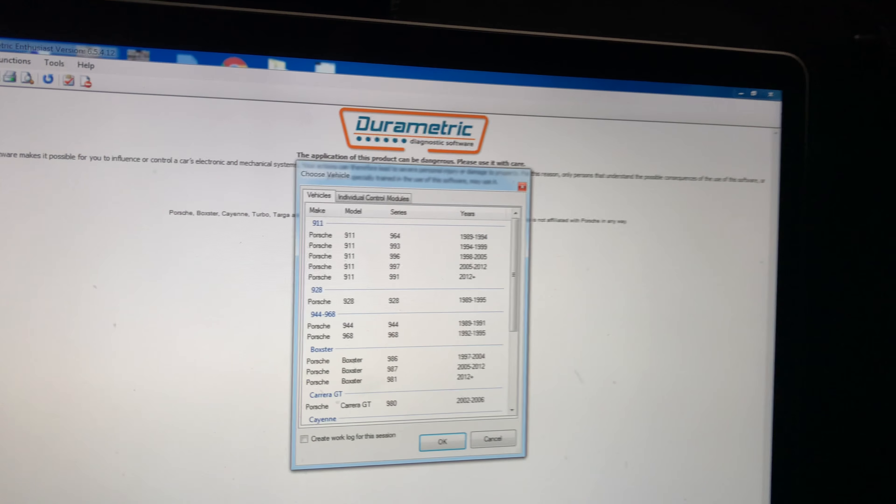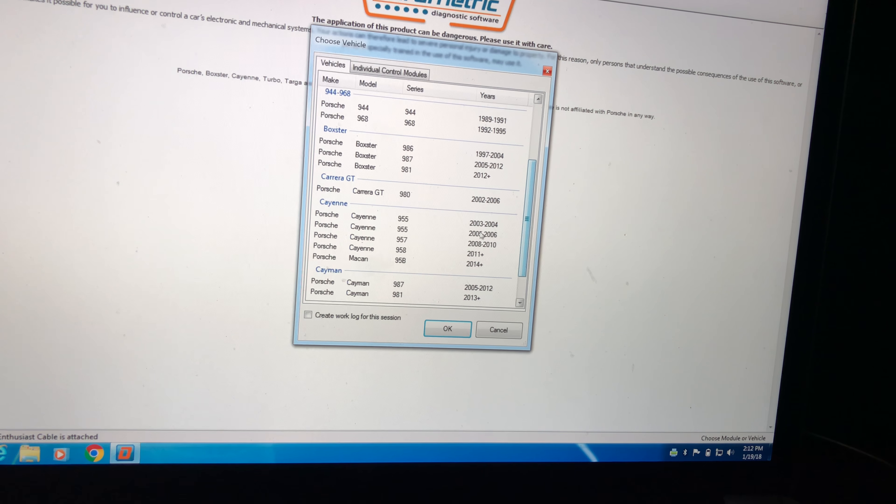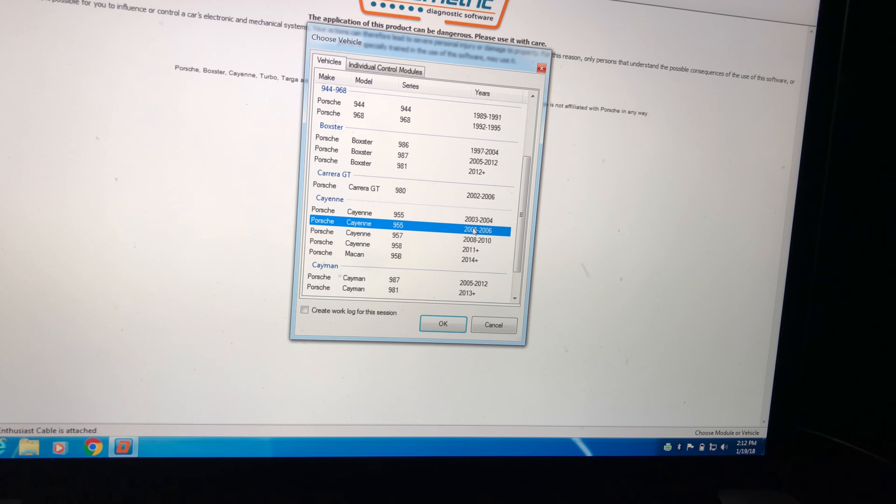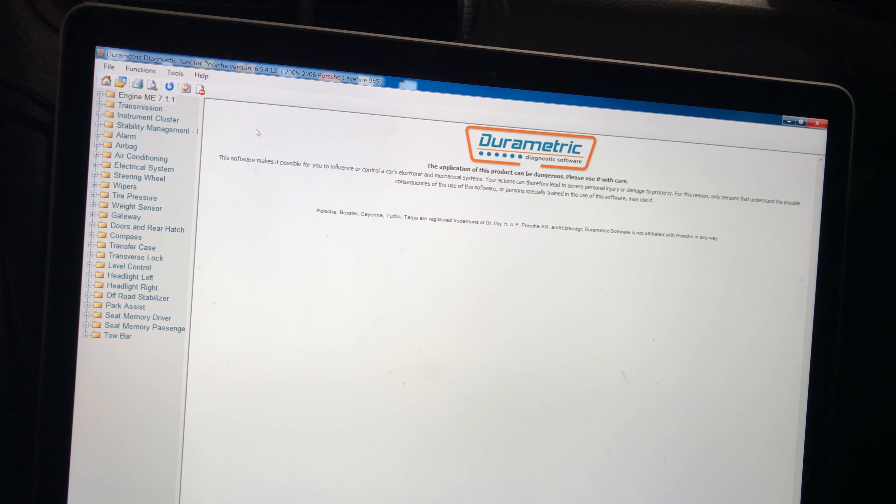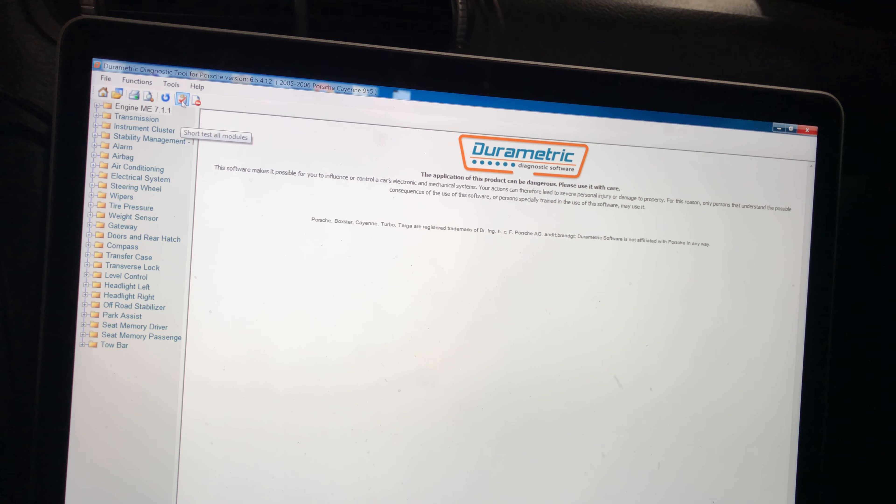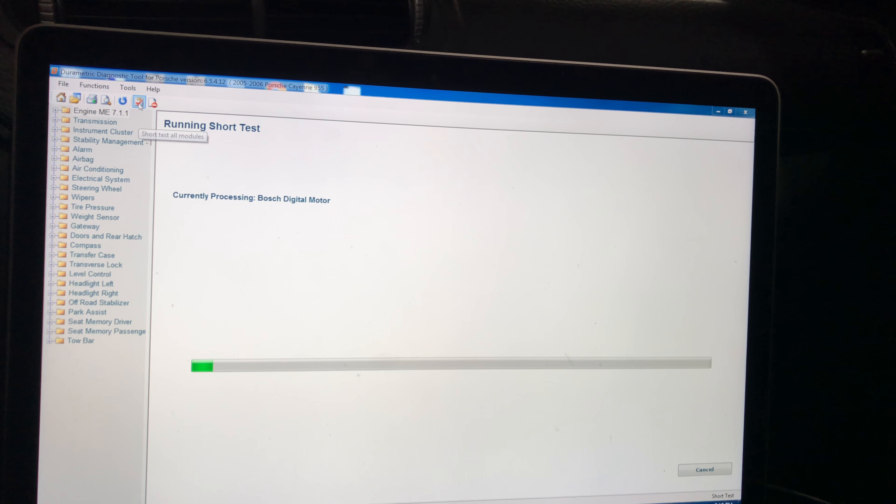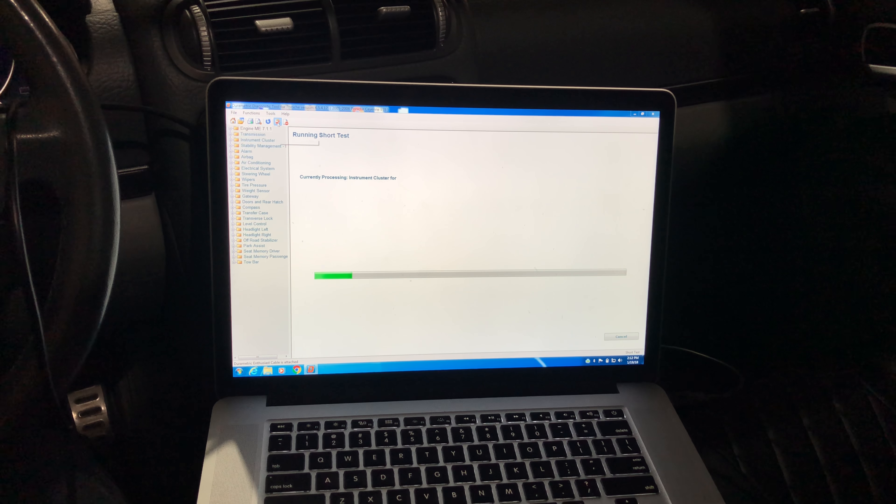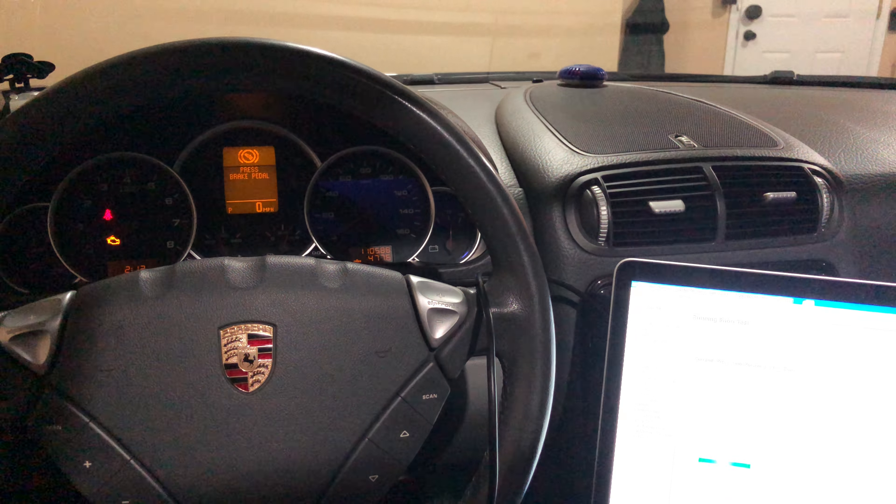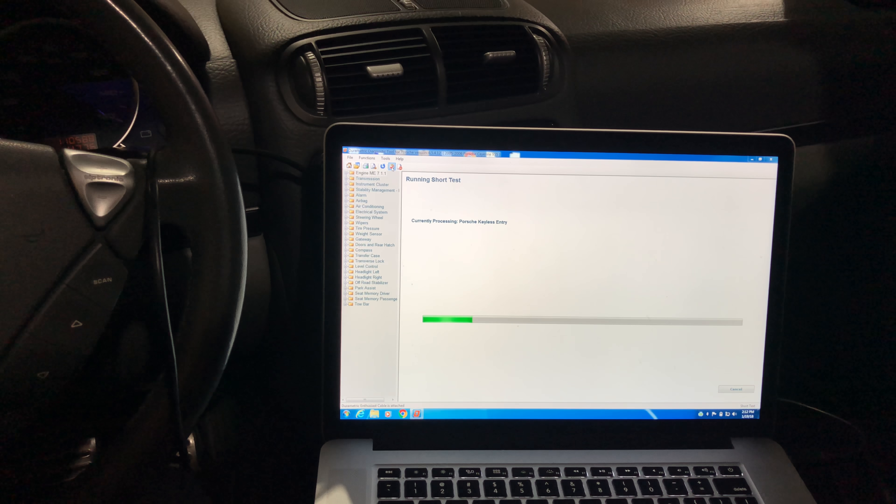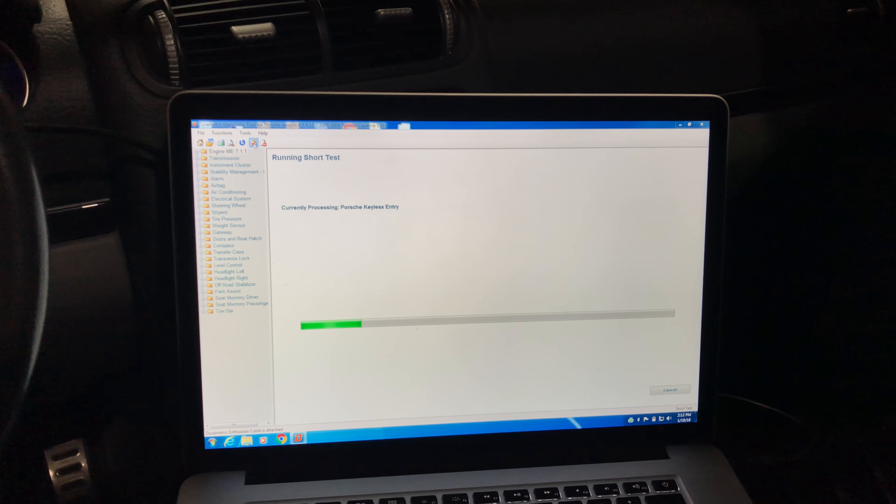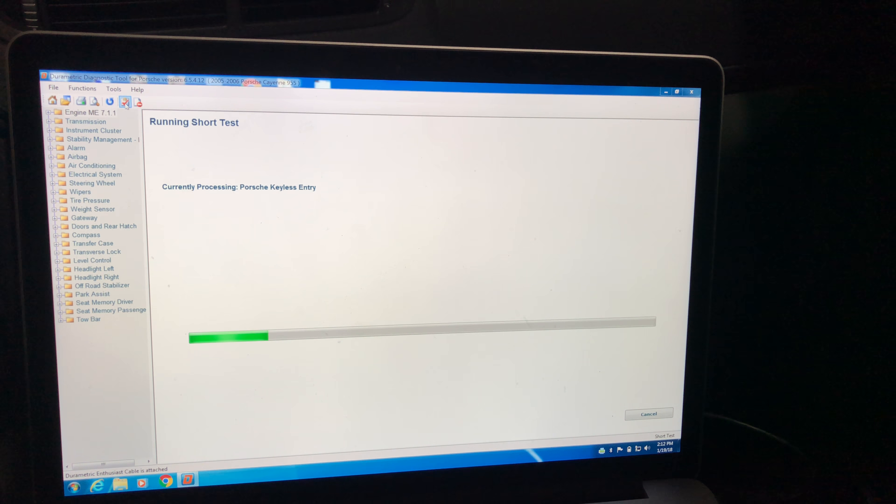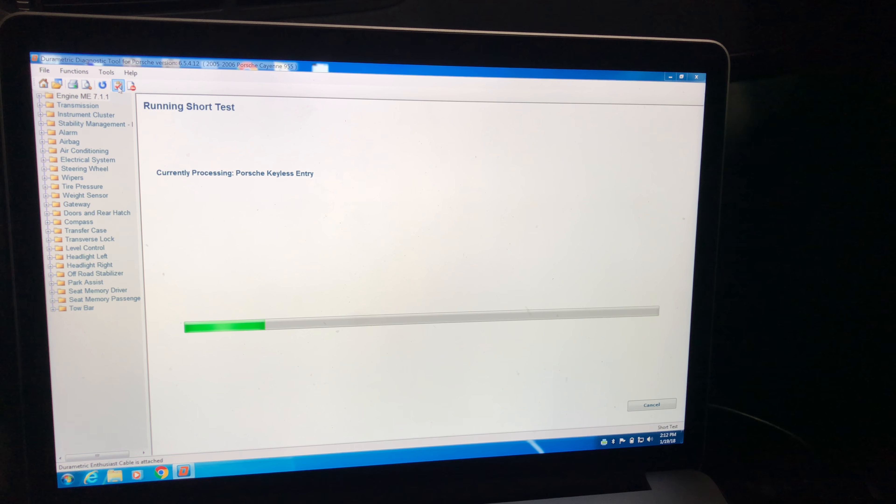Launch the Durametric software. Alright, the latest version 6.5.4.1.2, cable is attached. Let's go to Porsche Cayenne, 2006, open. Now we'll just start with normal short test of all modules and we'll show you what happens here. Communicating with the ABS module, that's for sure. Light came on and this is where it's been getting stuck recently, currently processing Porsche keyless entry system.